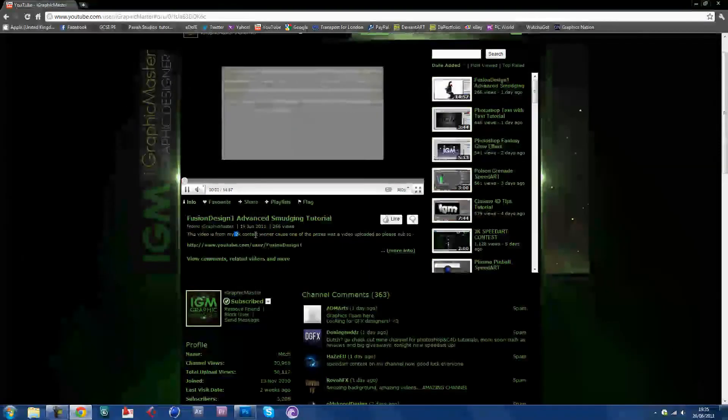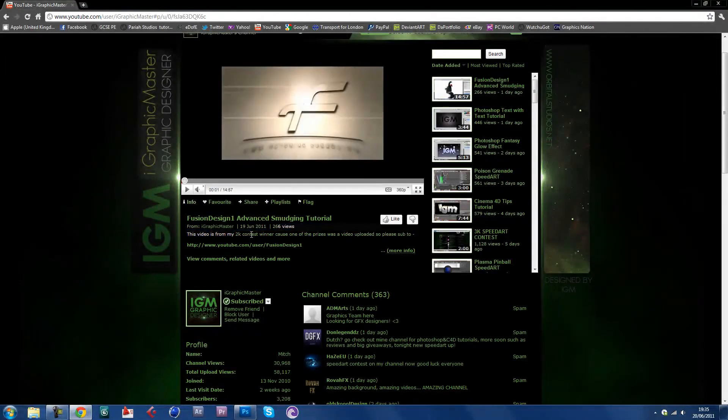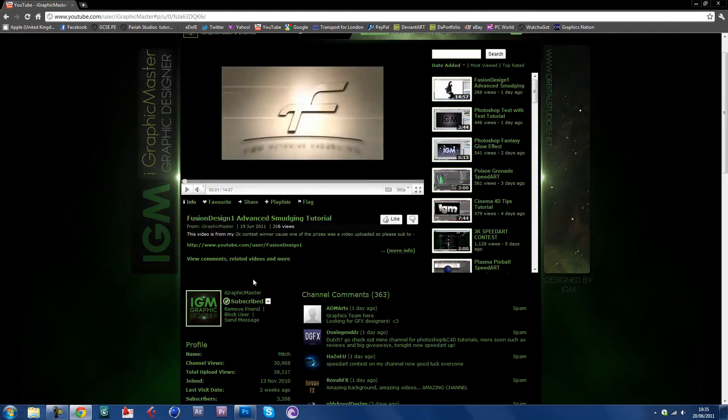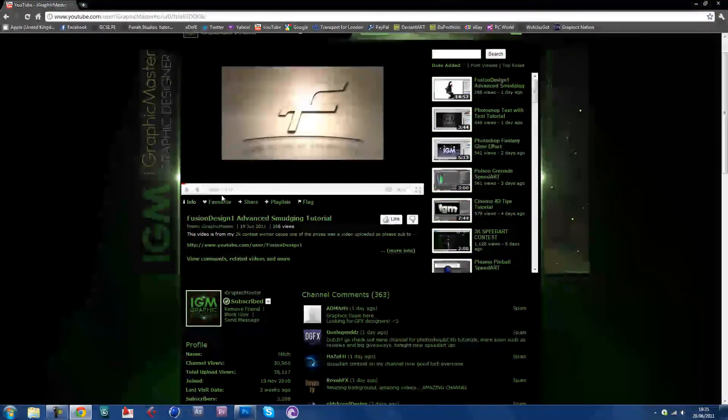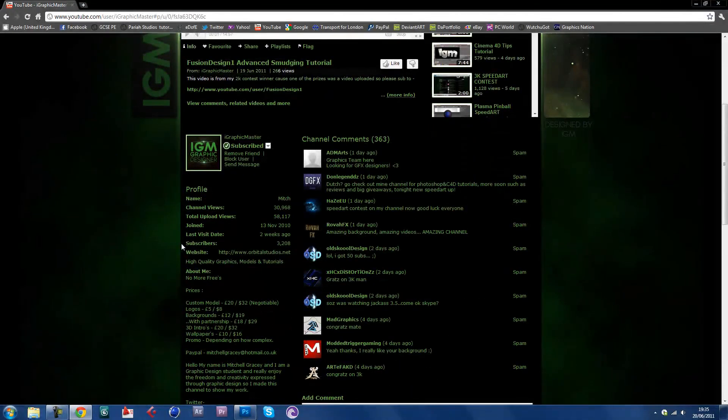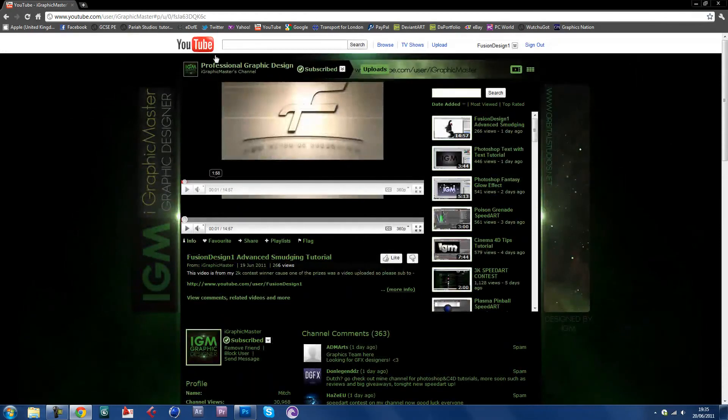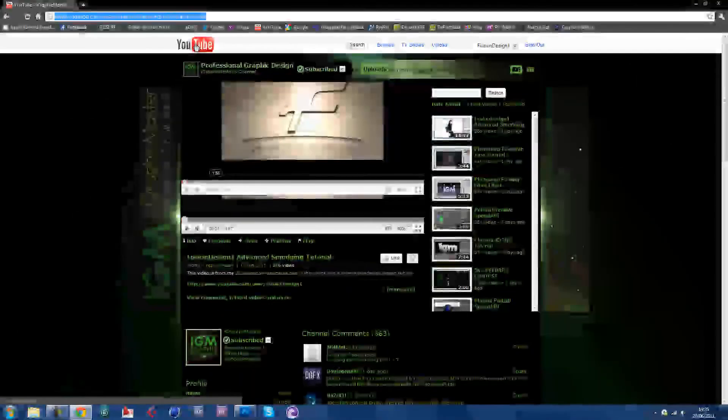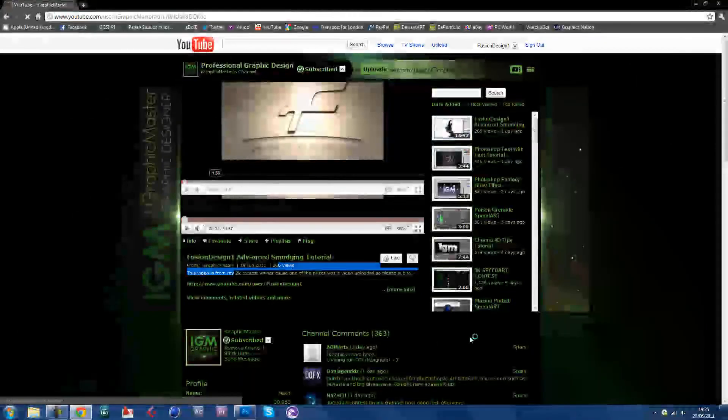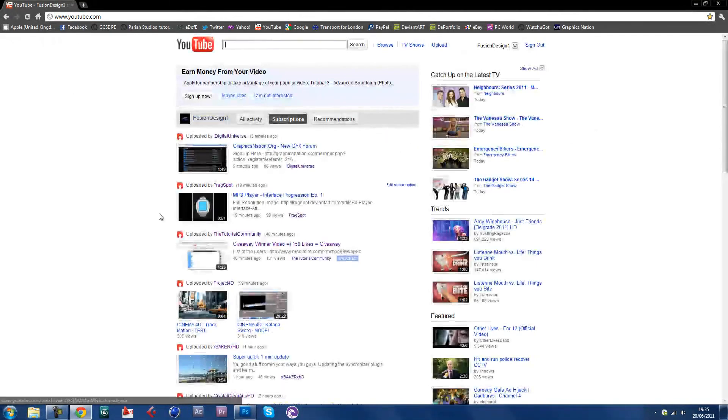As it says here, I was just 2K contest winner. Well, I wasn't really a winner, I came third, but yeah. So I'm surprised that they uploaded that, and I think I got quite a lot of subs.